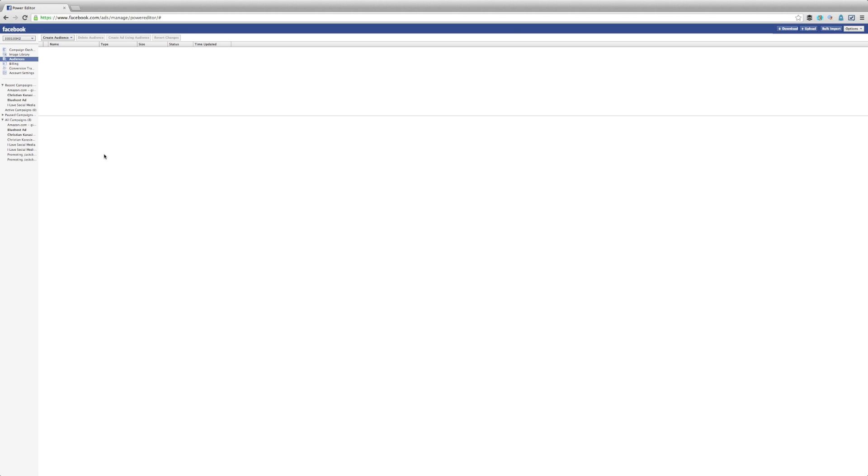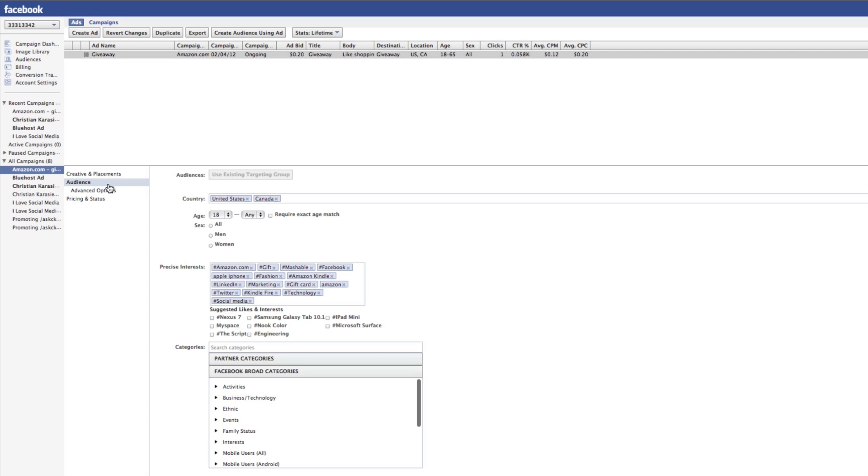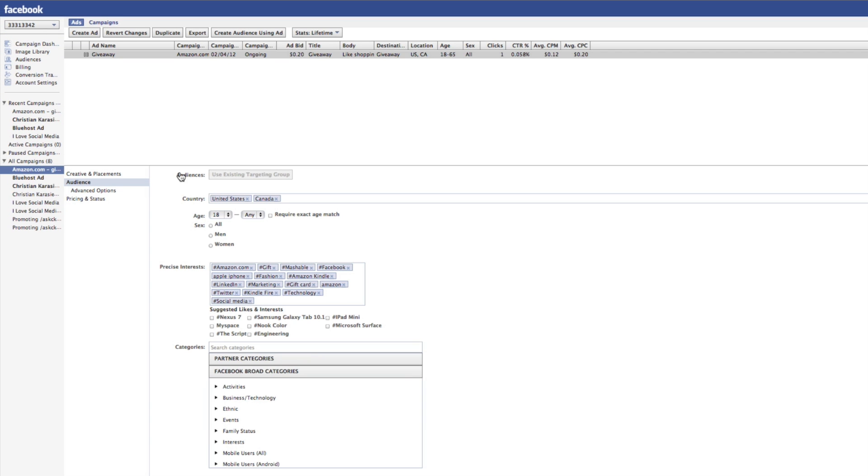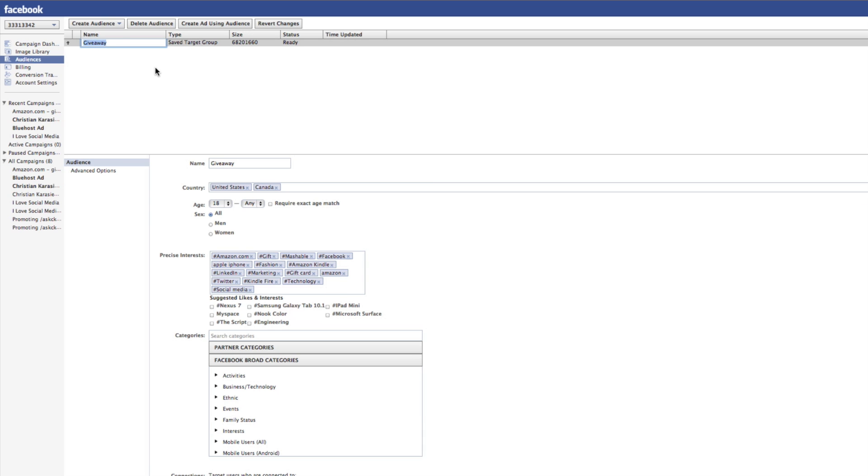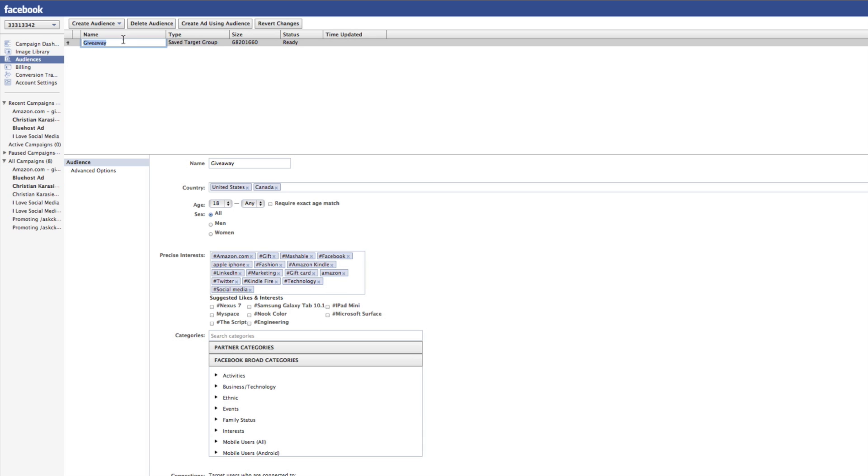One is to use an existing ad campaign. All you have to do is select the ad campaign. As you can see here, we've got our country and all of our additional interests selected. We just have to click on 'Create Audience Using Ad.' At this point, all we have to do is name the ad, and we've now created a Saved Target Group.